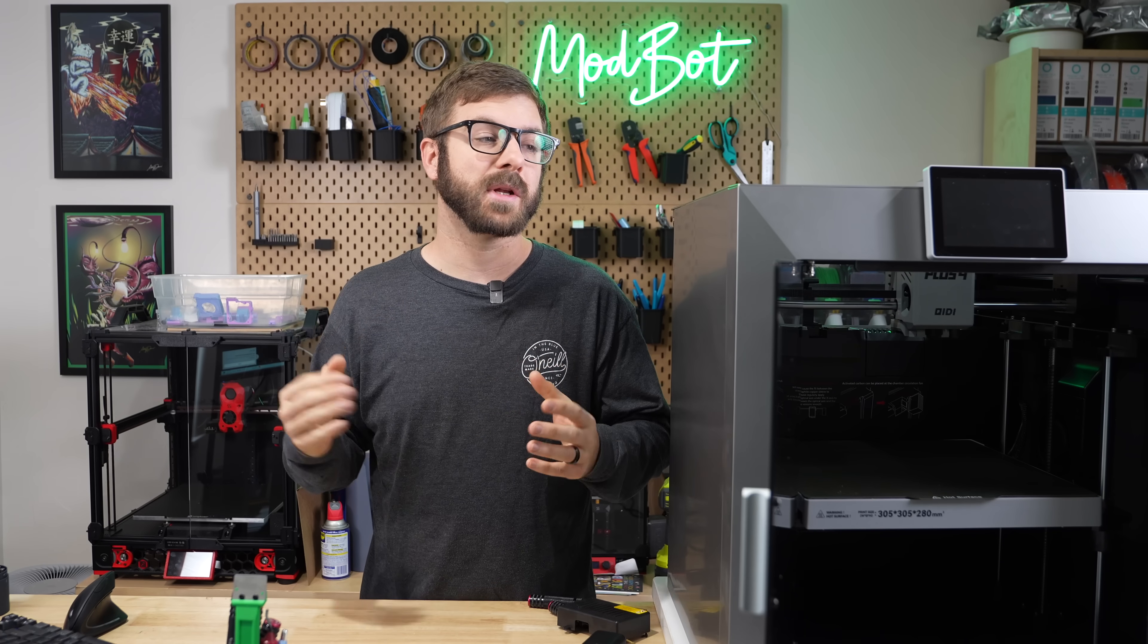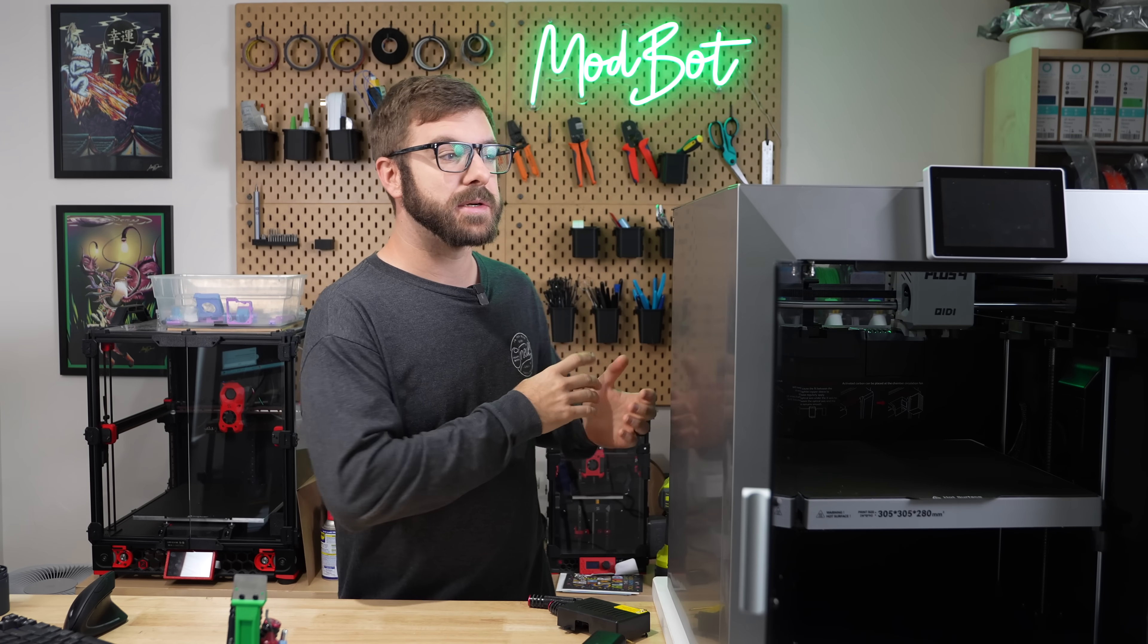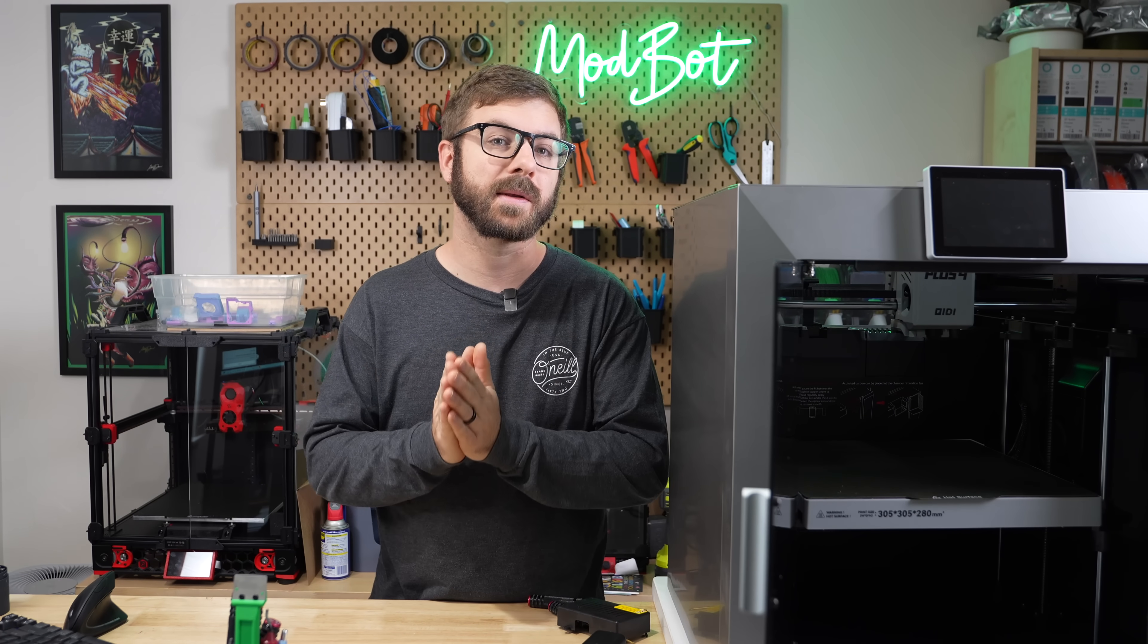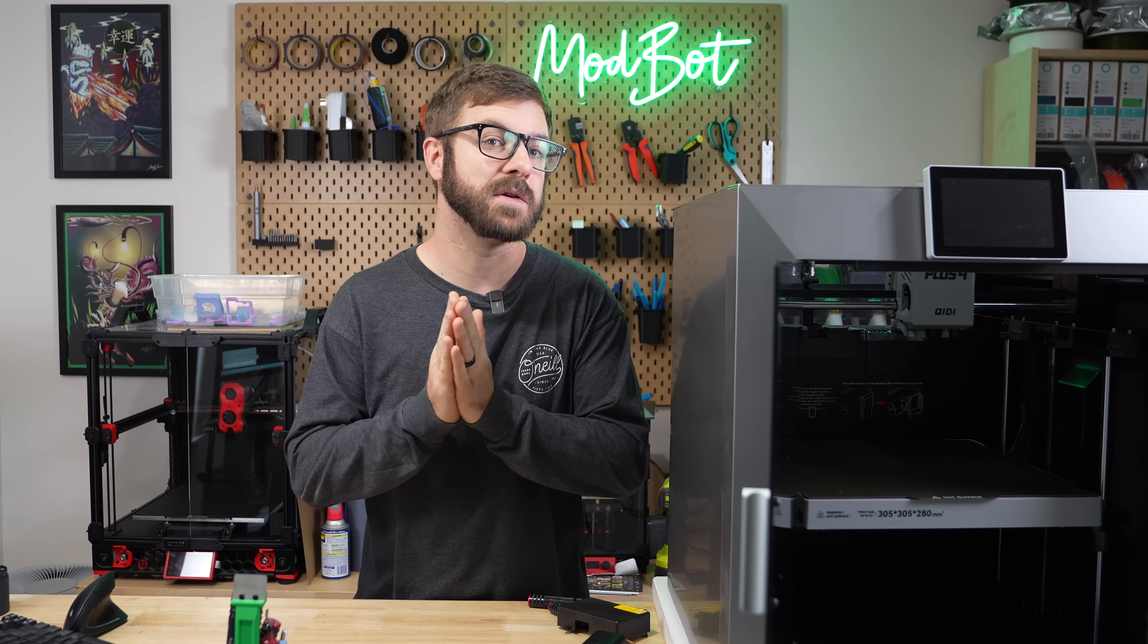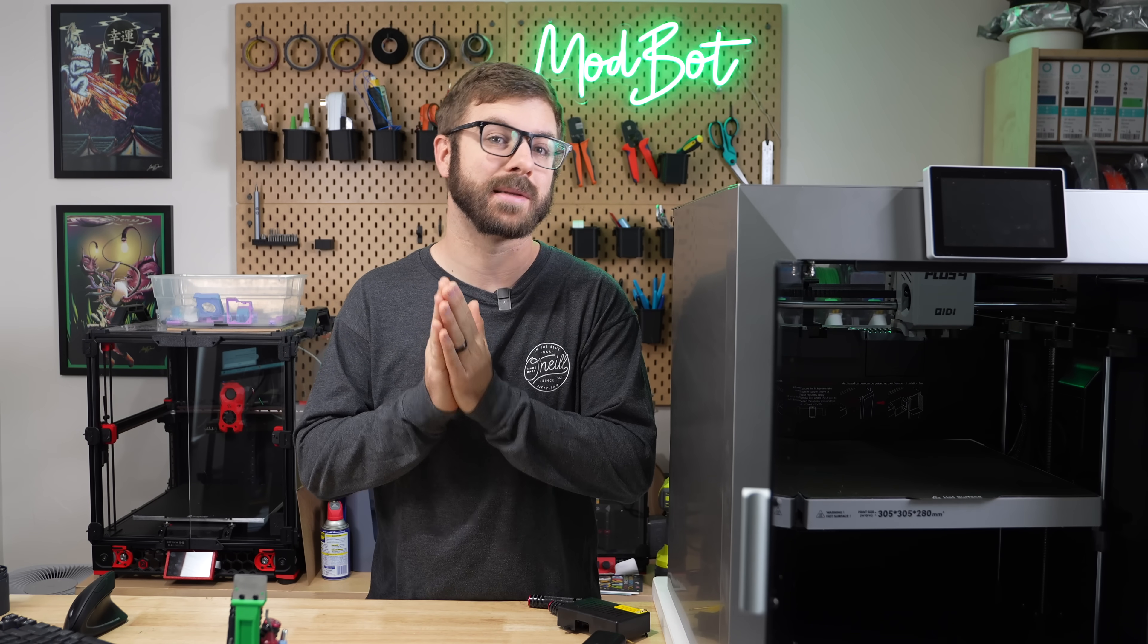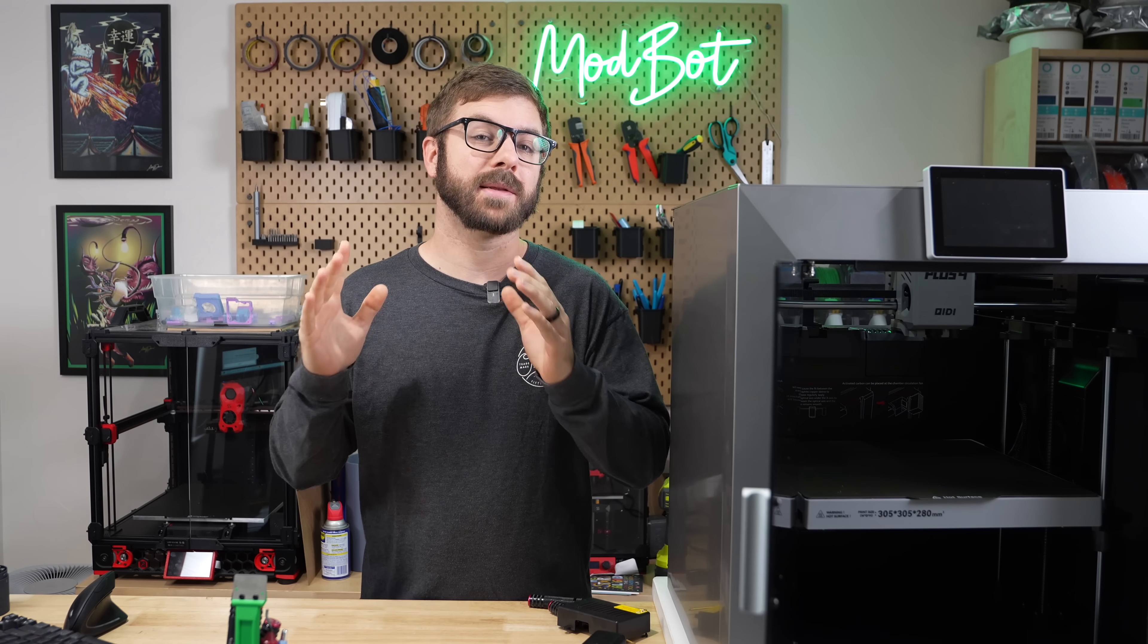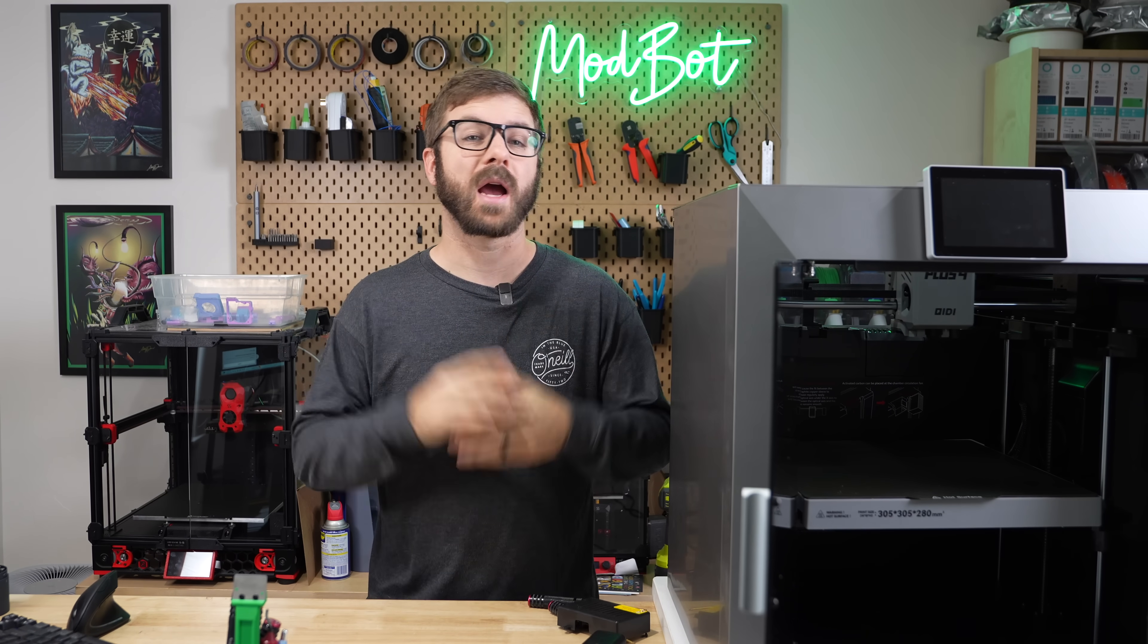This year has really been one with printers just being pushed out the door with clearly not enough QC testing being done. It's not acceptable, and these companies need to do better.